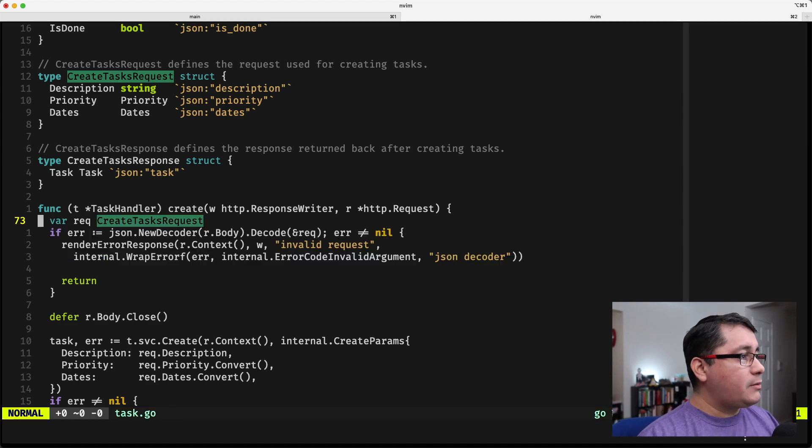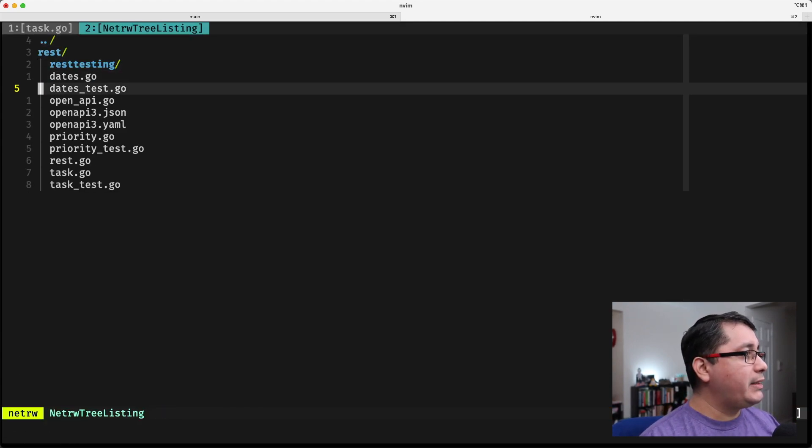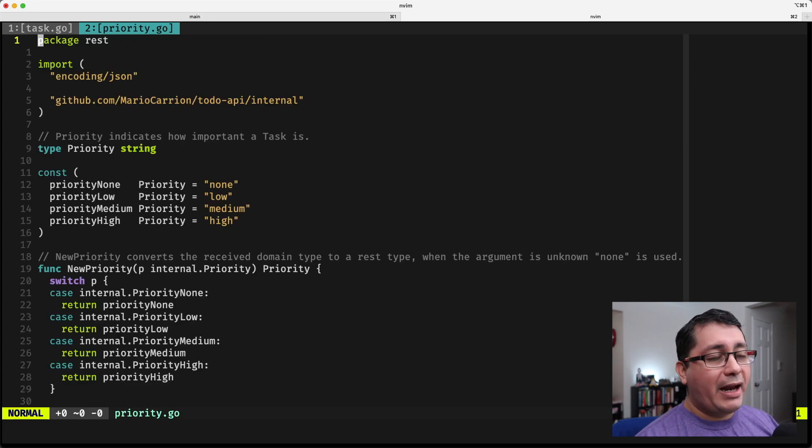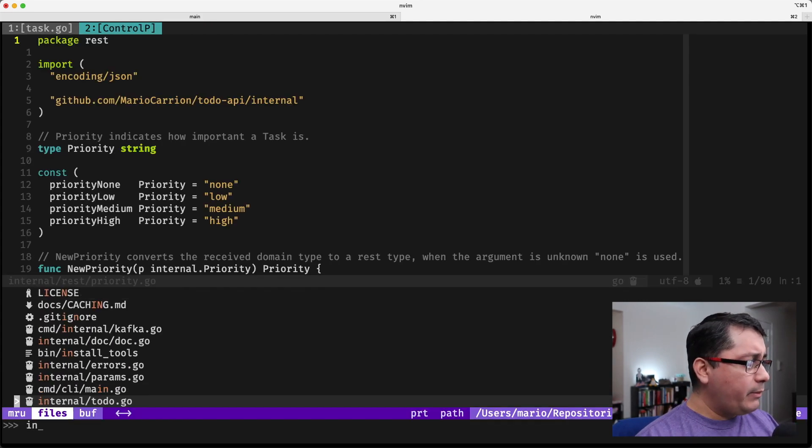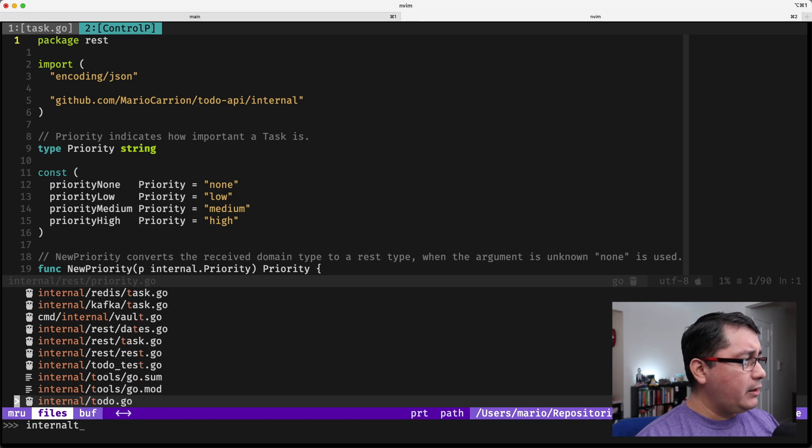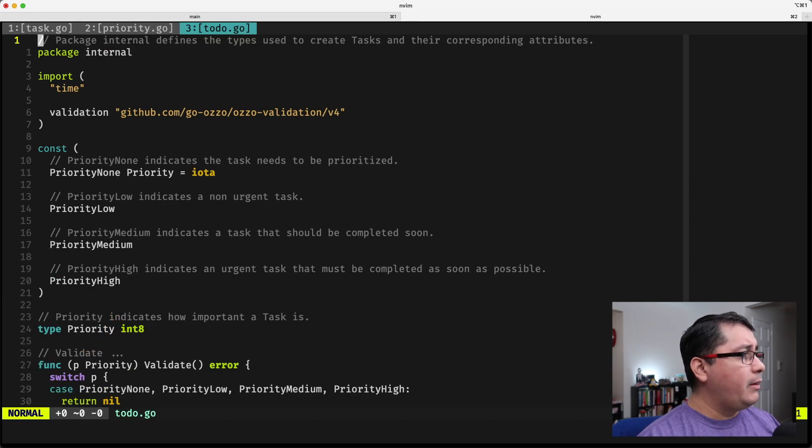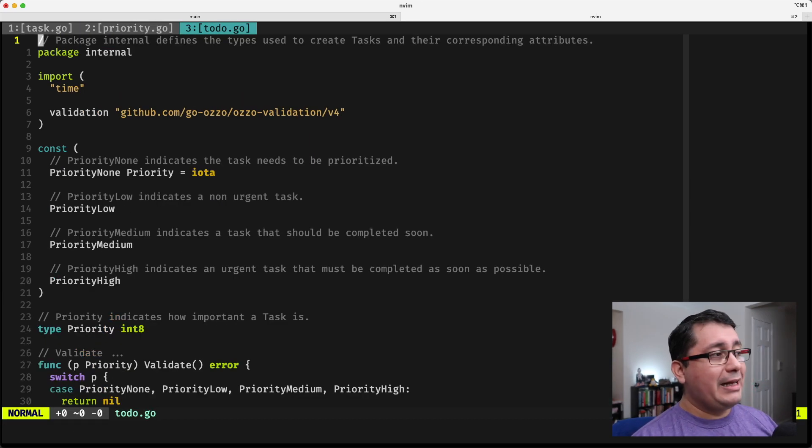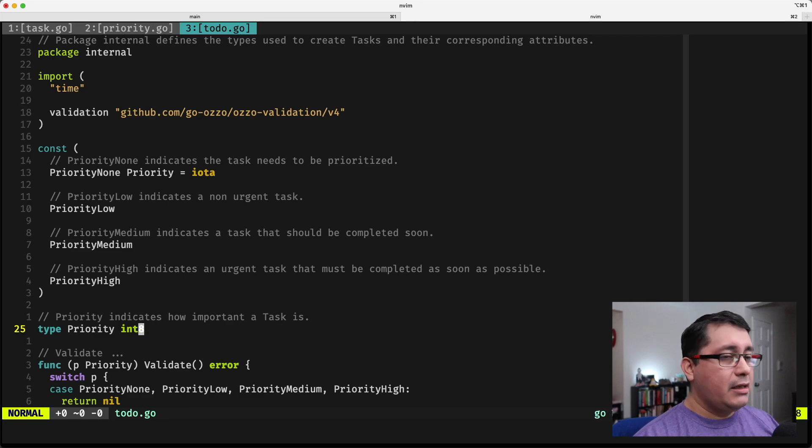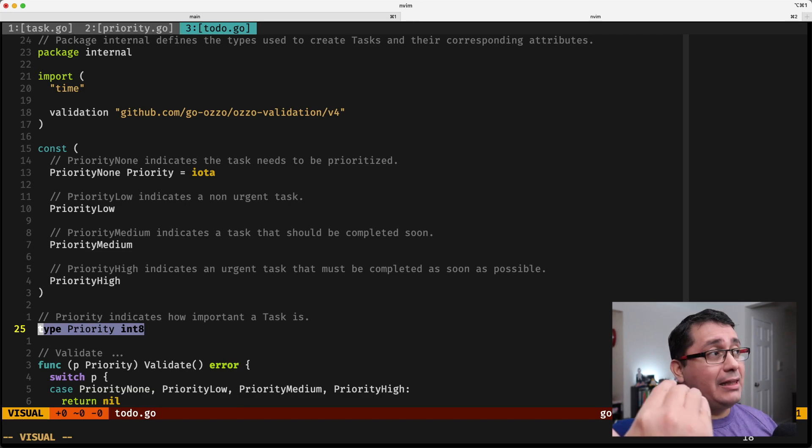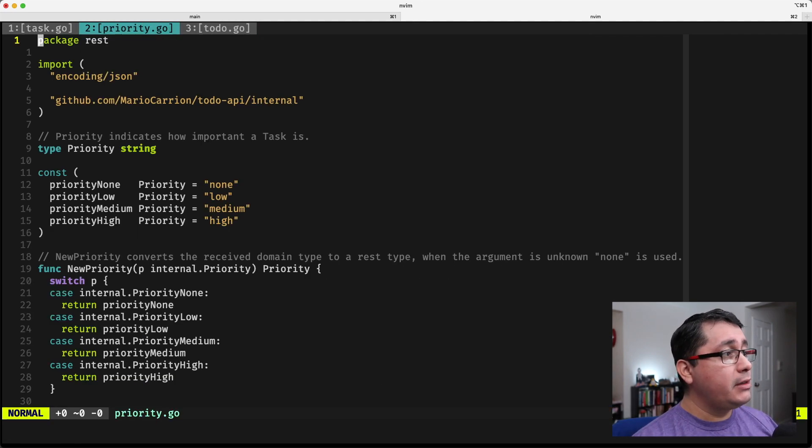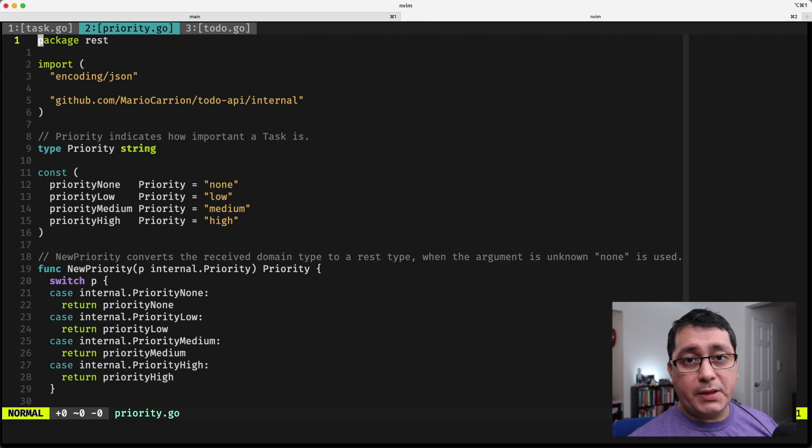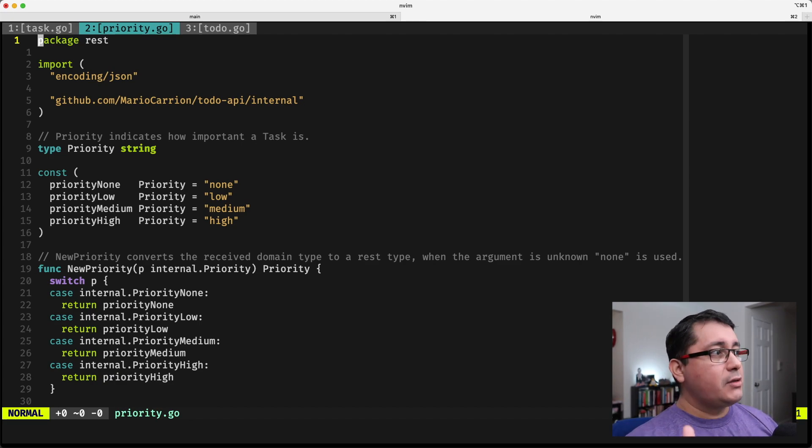Now explicitly, I want to show you the priority that I have right here. If you remember, when we implemented the task, we have a priority that happens to be a int 8, so we are not using an int 8 on the HTTP REST layer, but rather we're using a string, and this is because we want to give a better user experience to our customers.